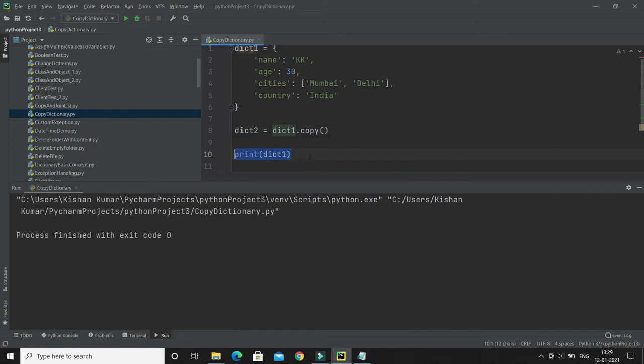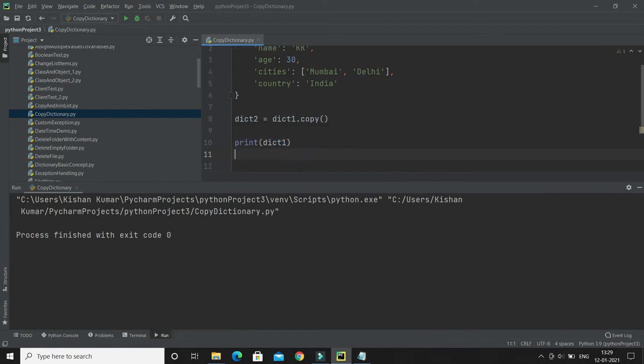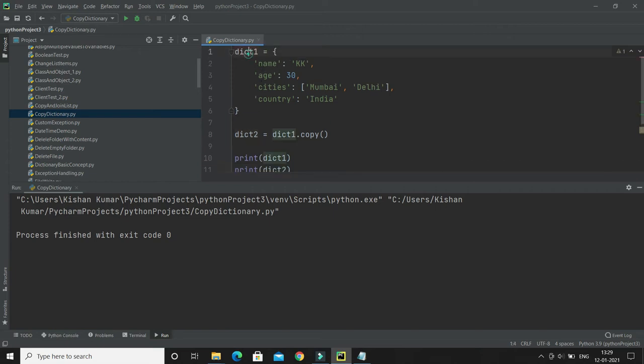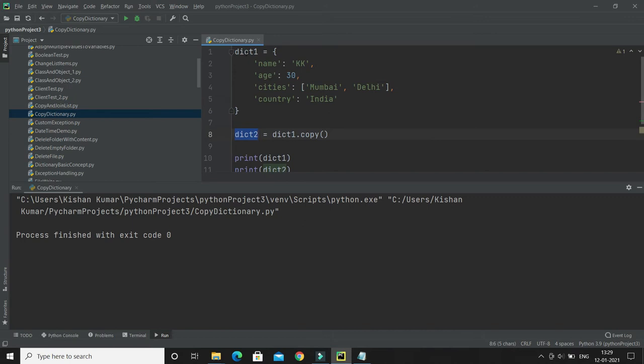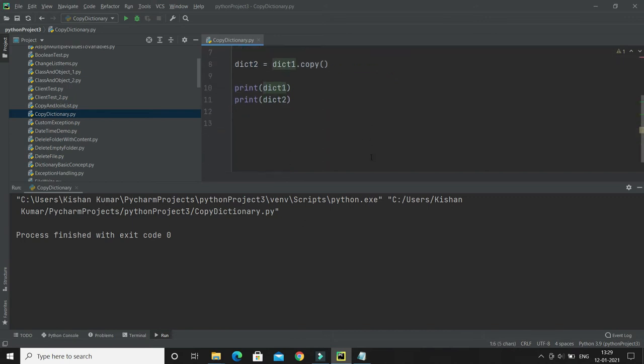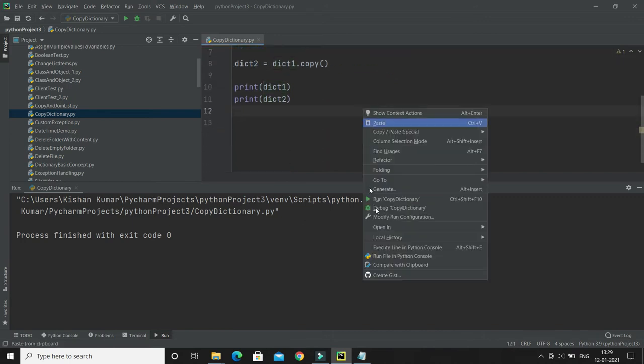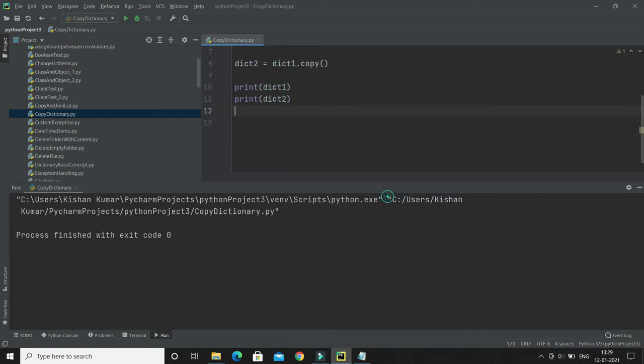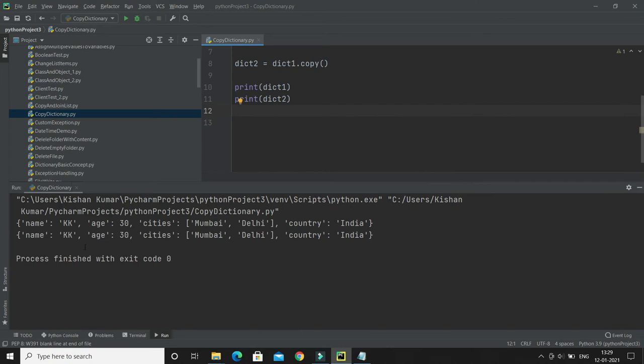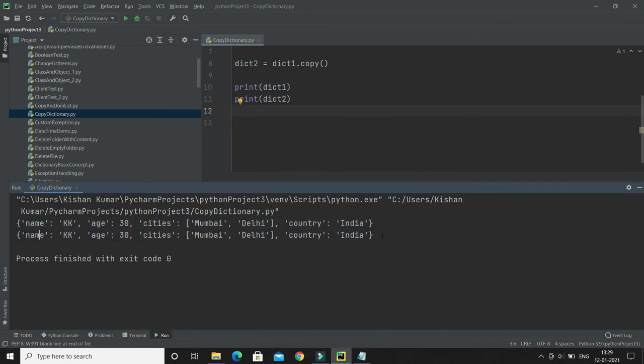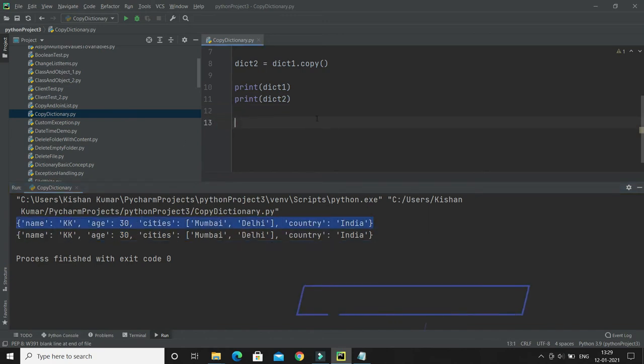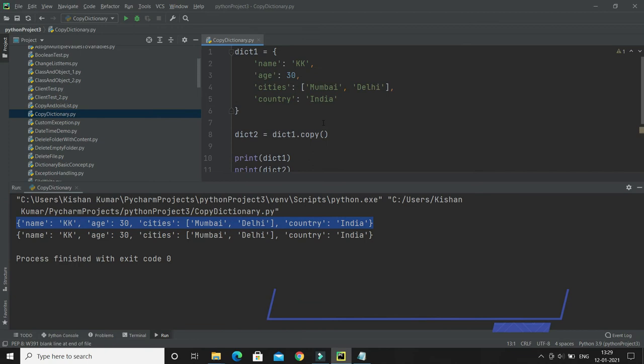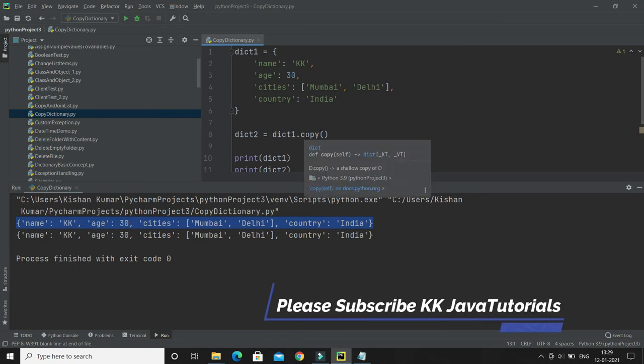So now we have two different copies of the same dictionary, and of course if you do modification in the first dictionary that will not be reflected in the second dictionary. So now here you can see exactly we got the replica of the existing dictionary, and that's the way to copy the existing dictionary. That's the first approach to make a copy of existing dictionary.